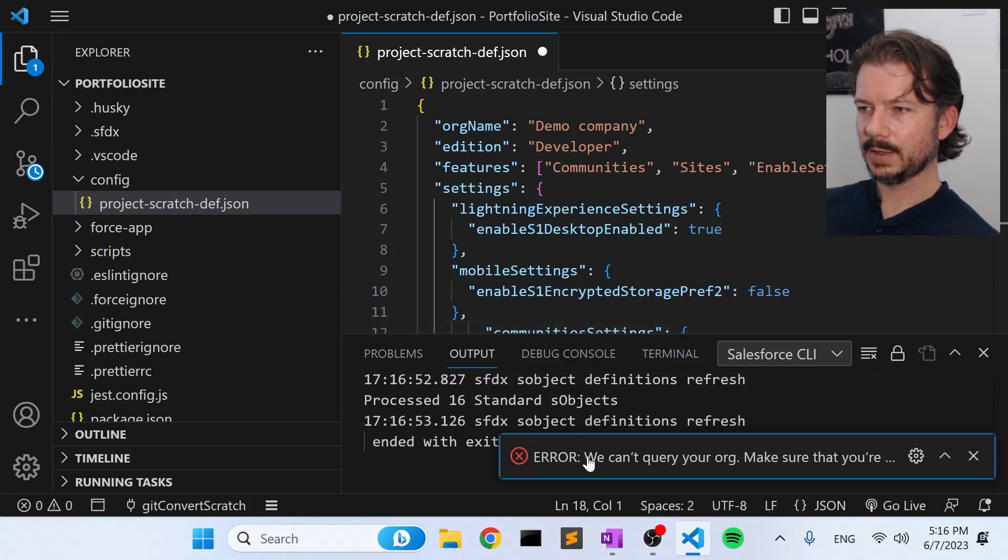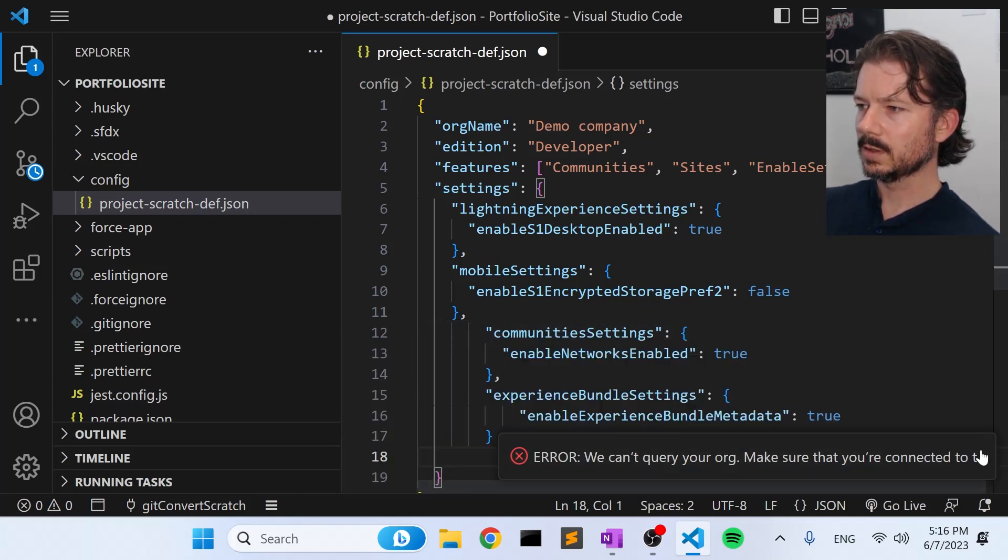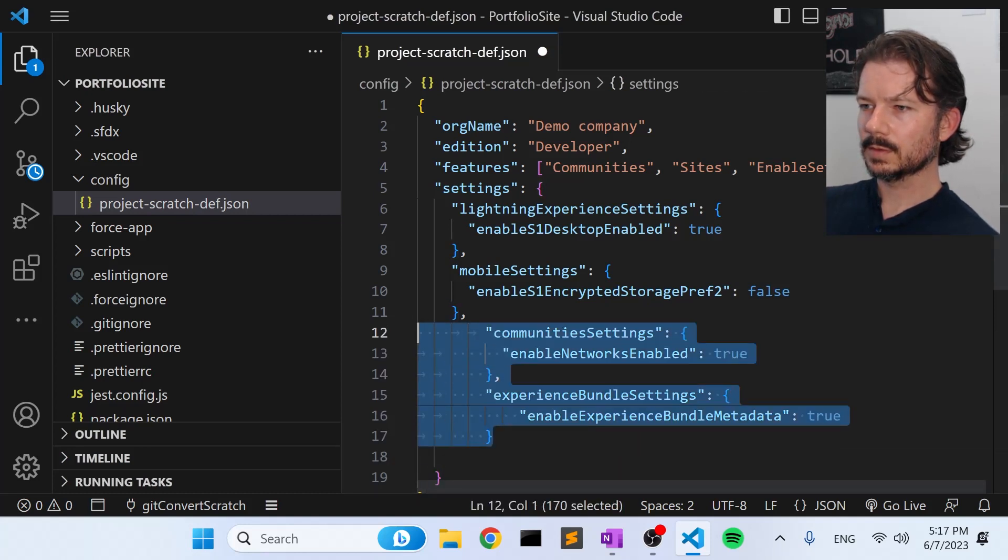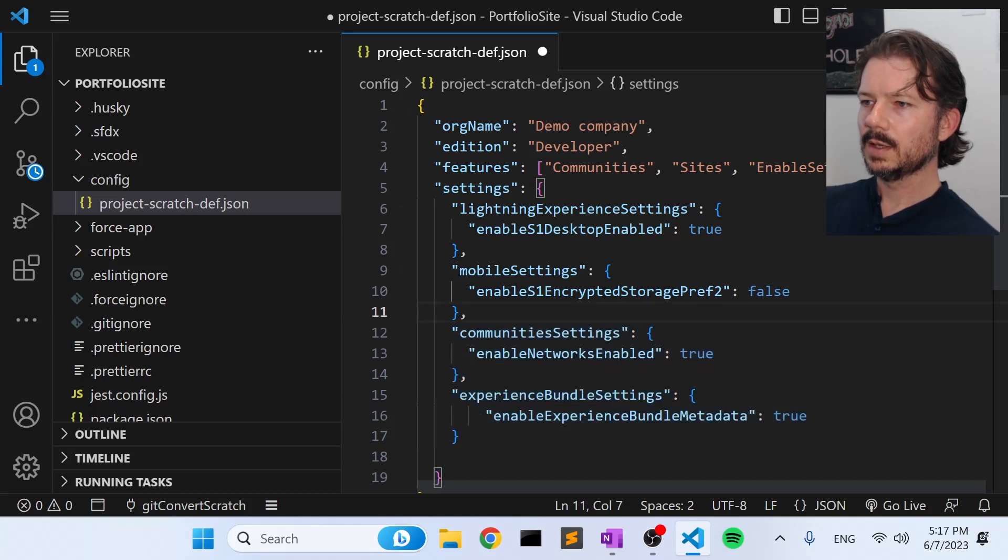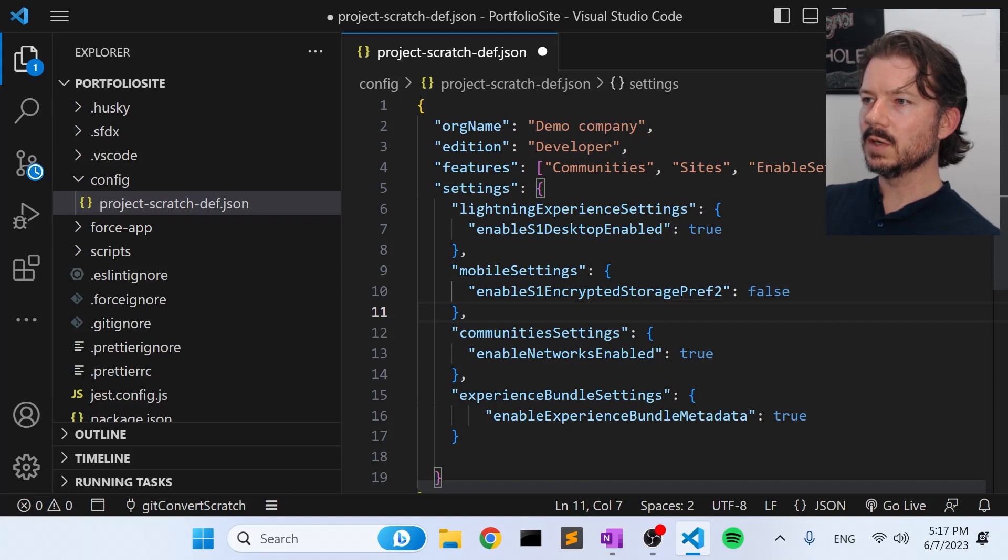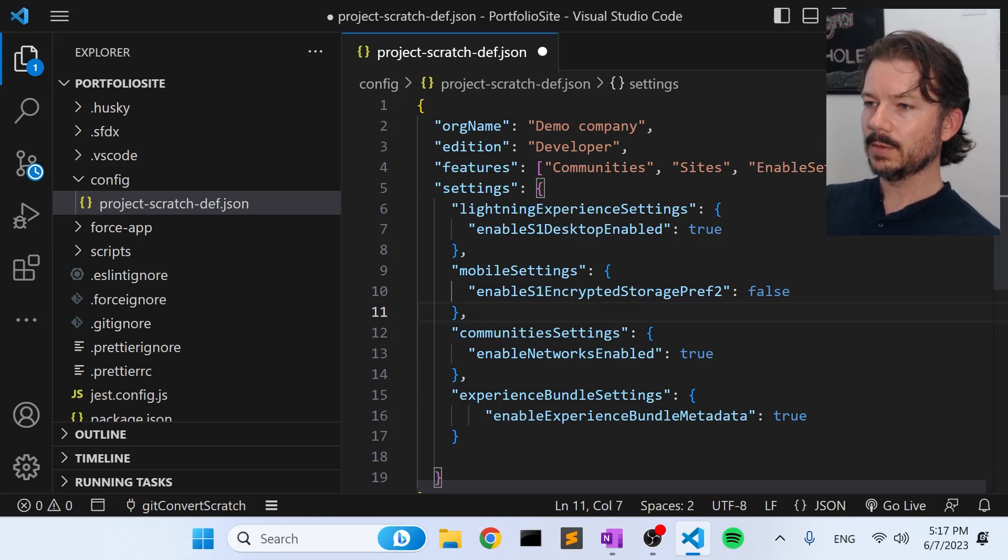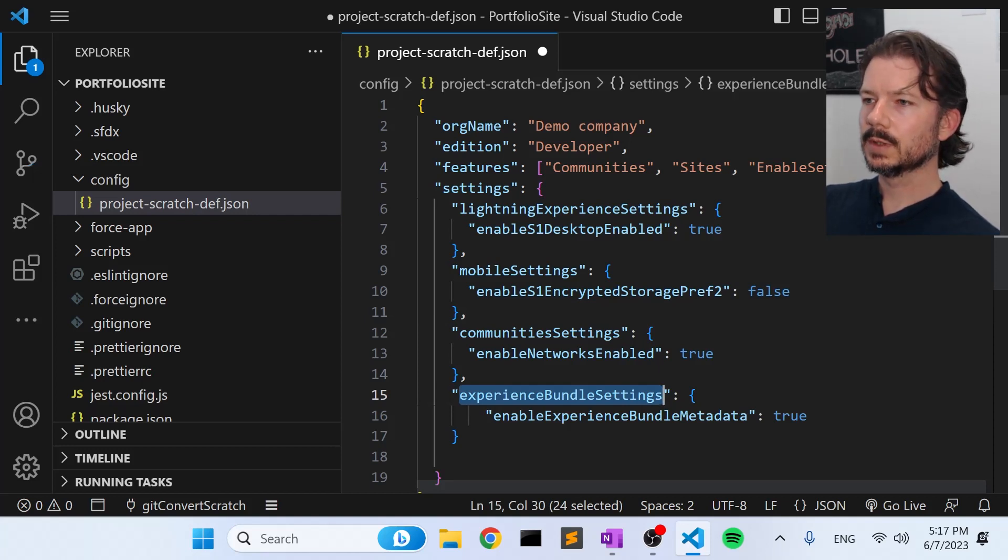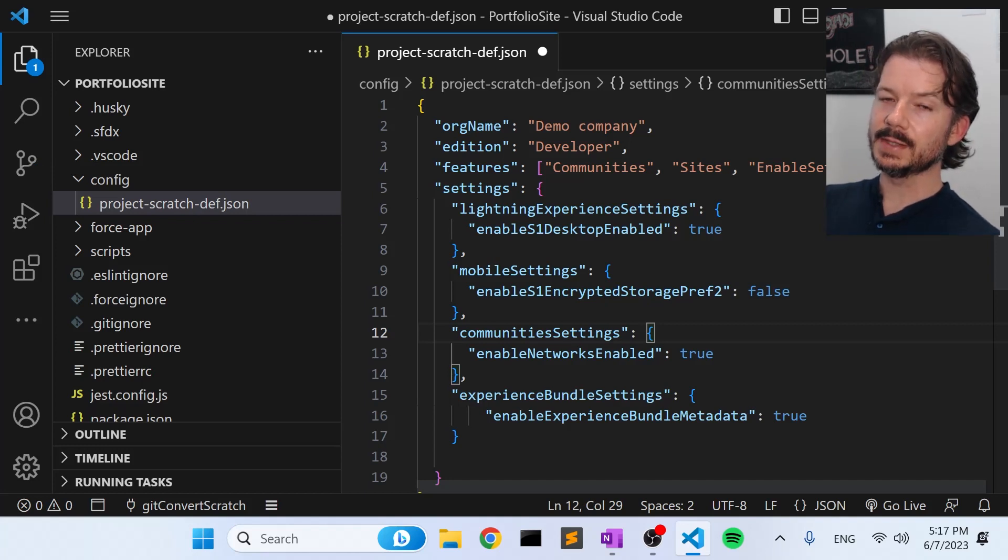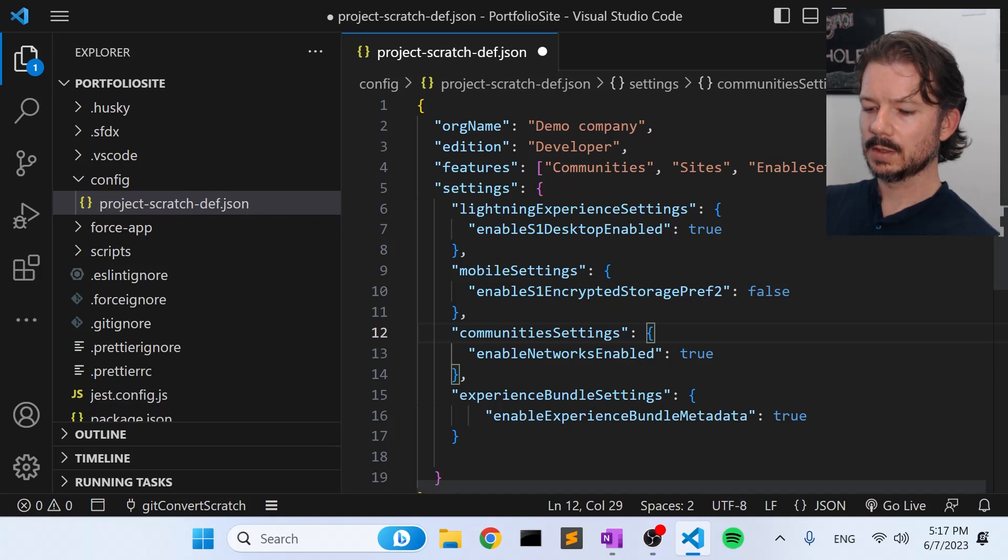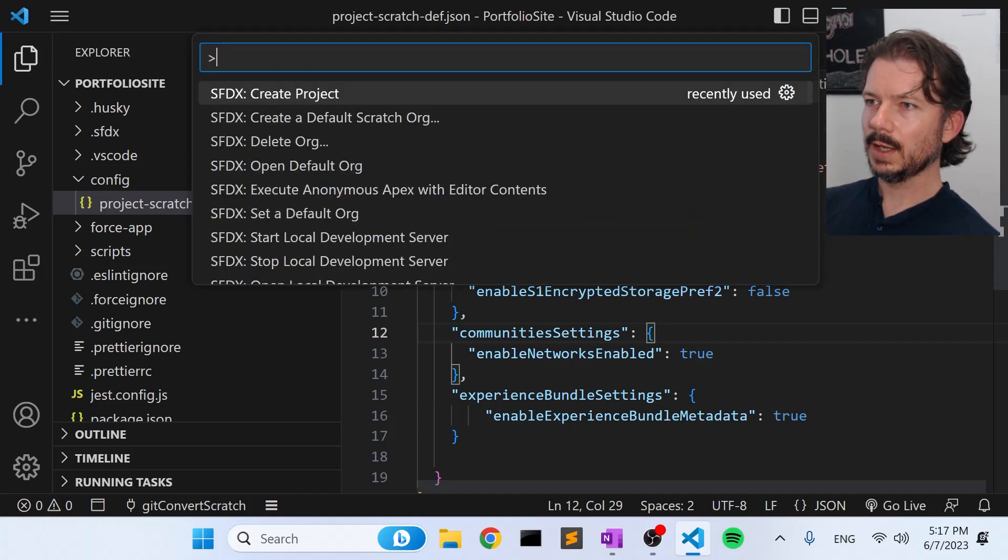Let's add these two right here. And since we don't have a scratch org set up yet, that's going to be angry. We'll fix that in a minute. So let's get that tabbing fixed. Okay, so this will allow us to already have communities enabled in our scratch orgs, and it'll allow us to deploy and retrieve the experience site bundles. So once you get this set up once, you can just copy and paste this into future projects. No need to remember all of these settings.